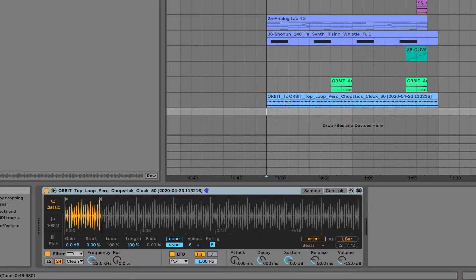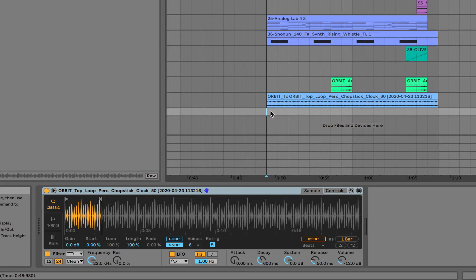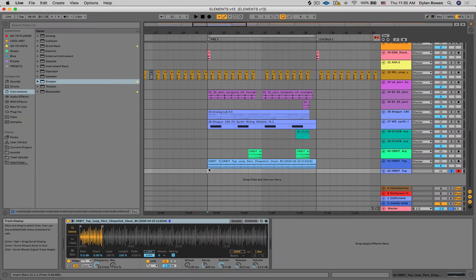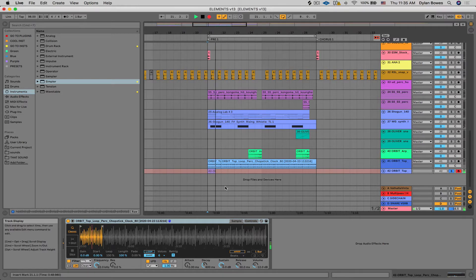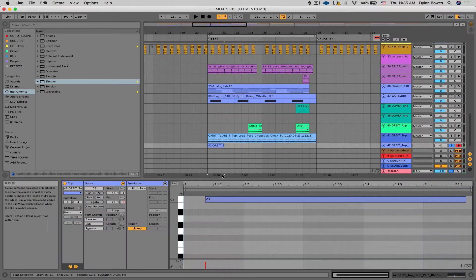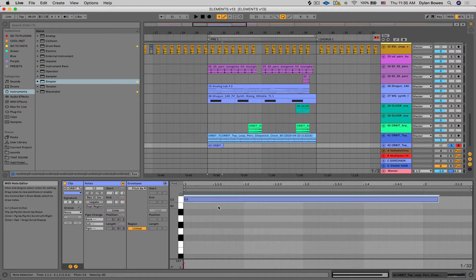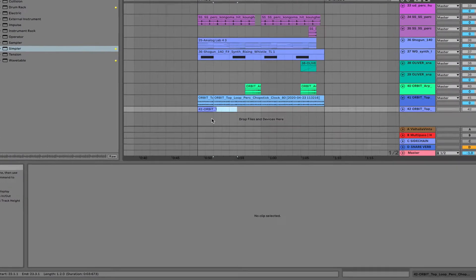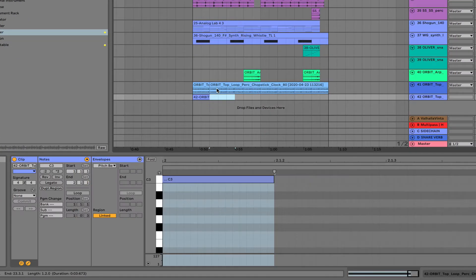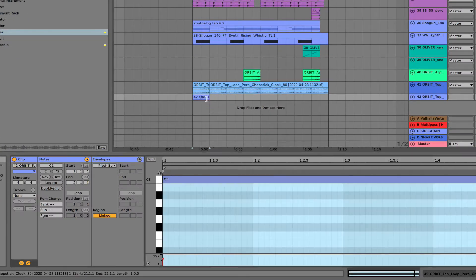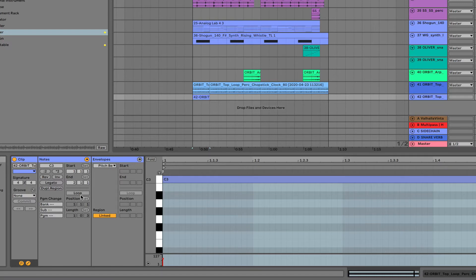And now we're just going to record a one-bar note of this loop into Simpler. Just like that and quantize it. And just make it one bar so it's easy.